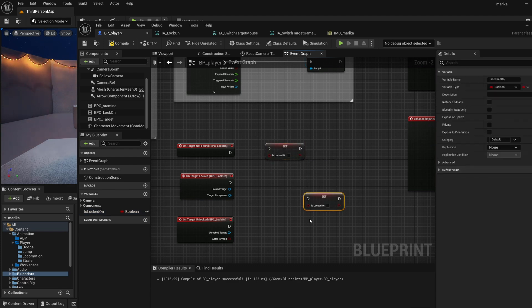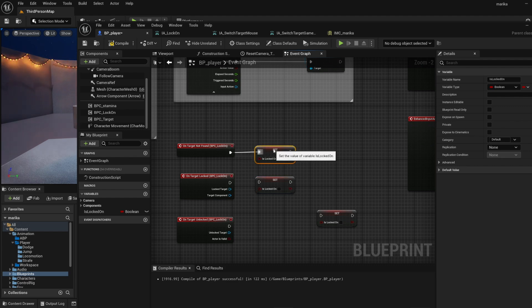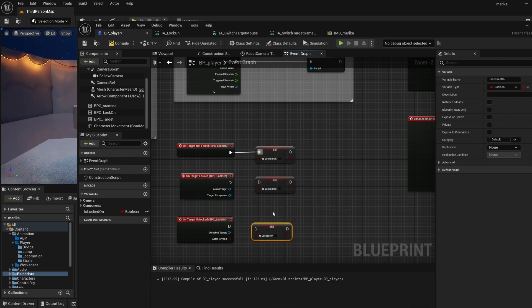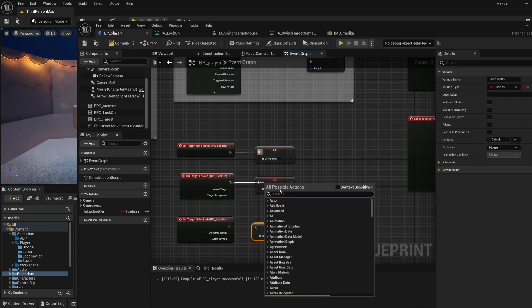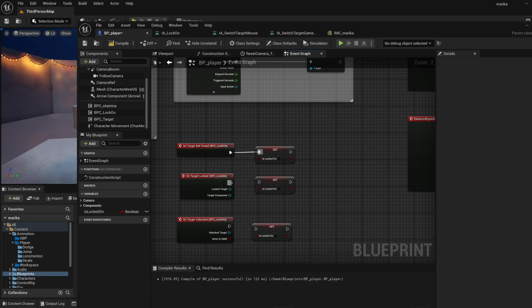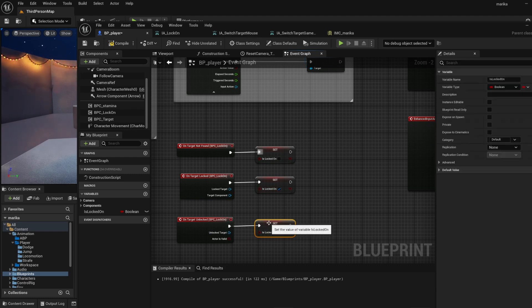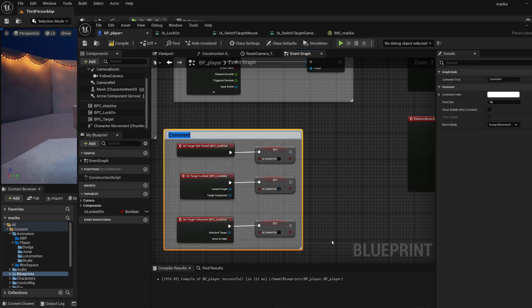Then I will set it to true or false depending on the situation. So if the target is not found, we set it to false - if you press a button but no enemy is nearby, make sure your character won't enter a strafe without any enemy. When target is locked, we set it to true, and then target unlocked we set it back to false.